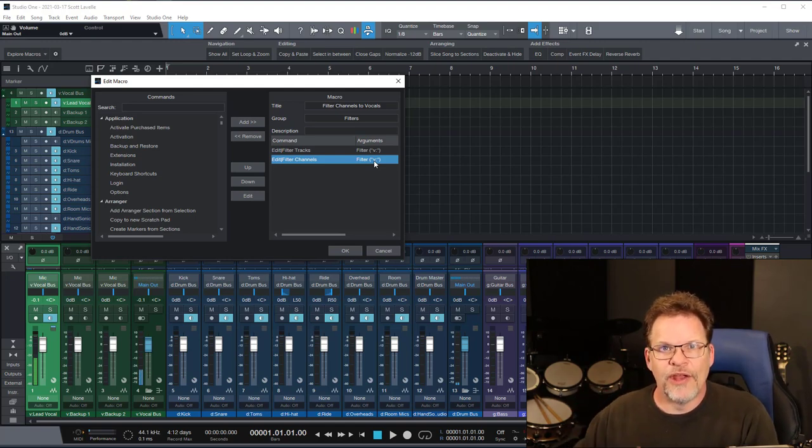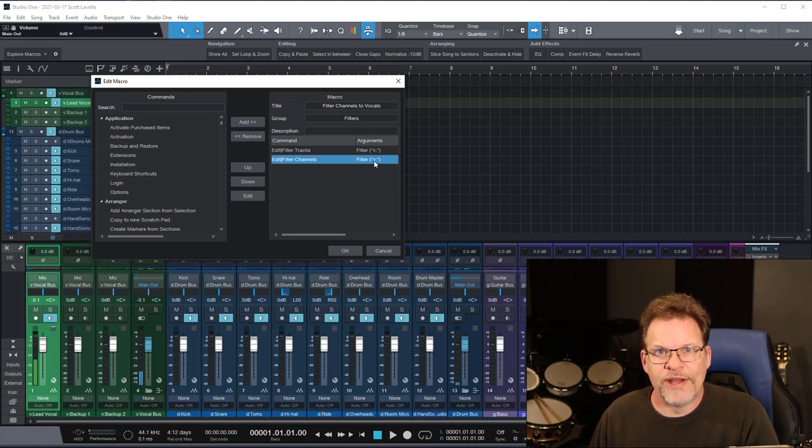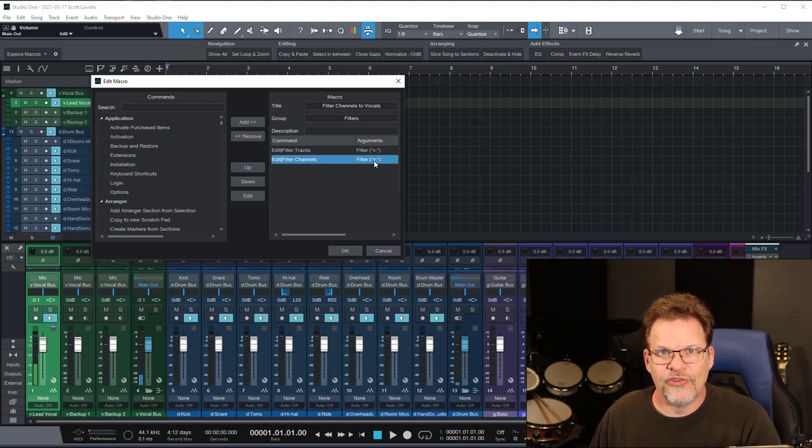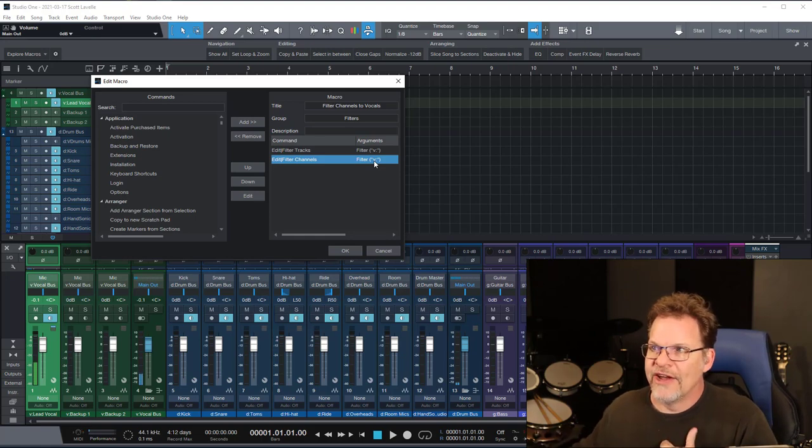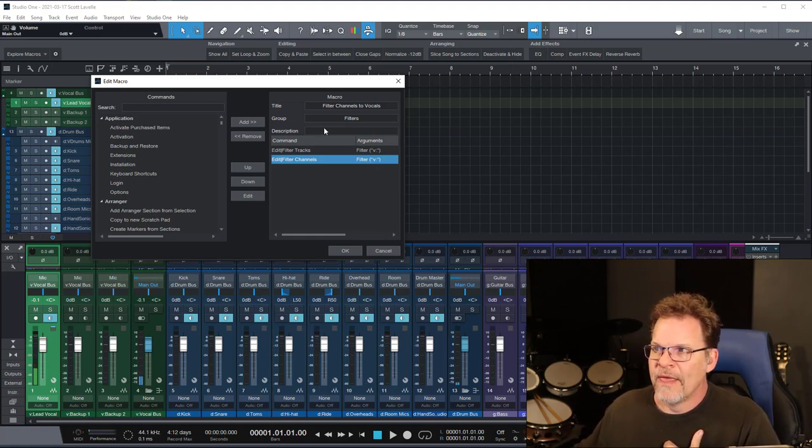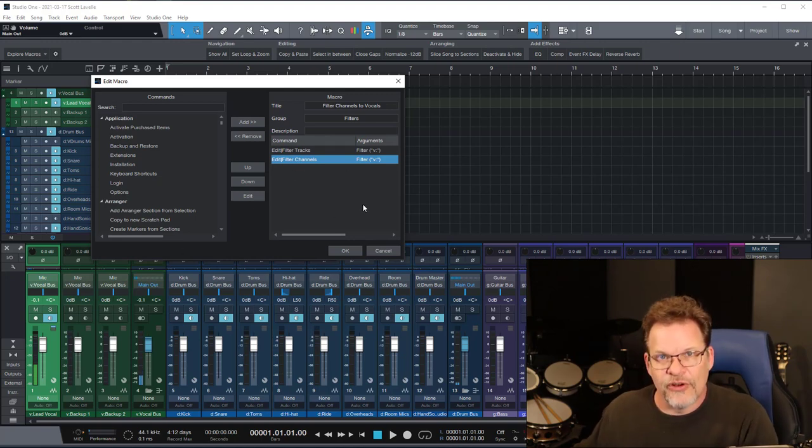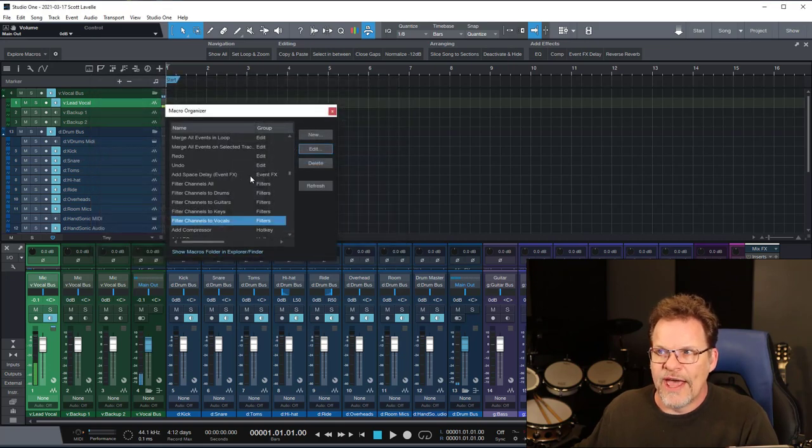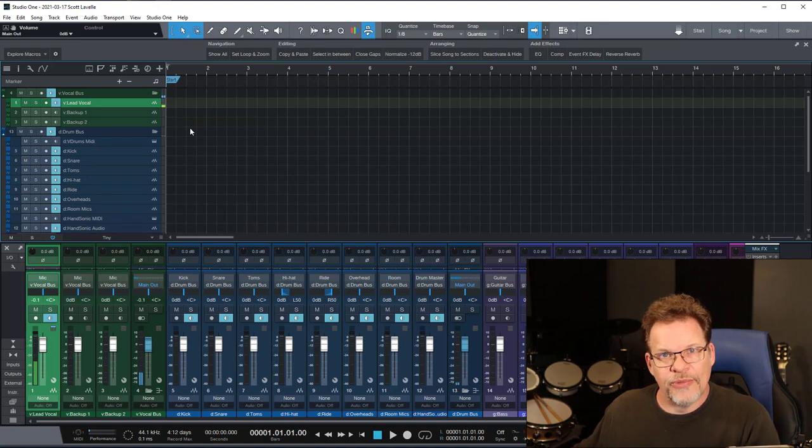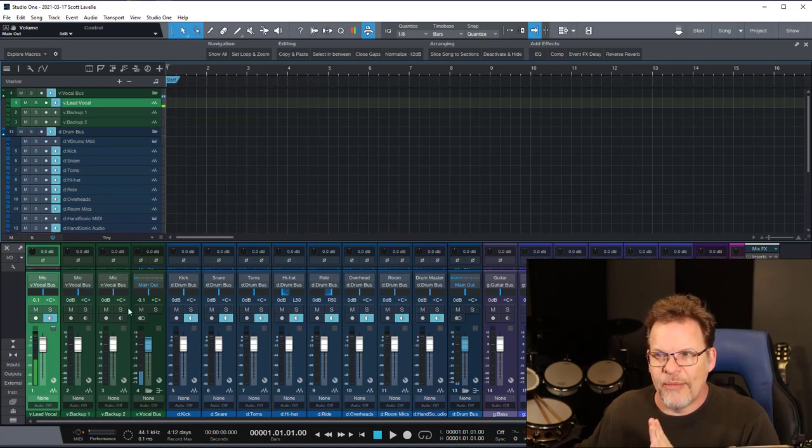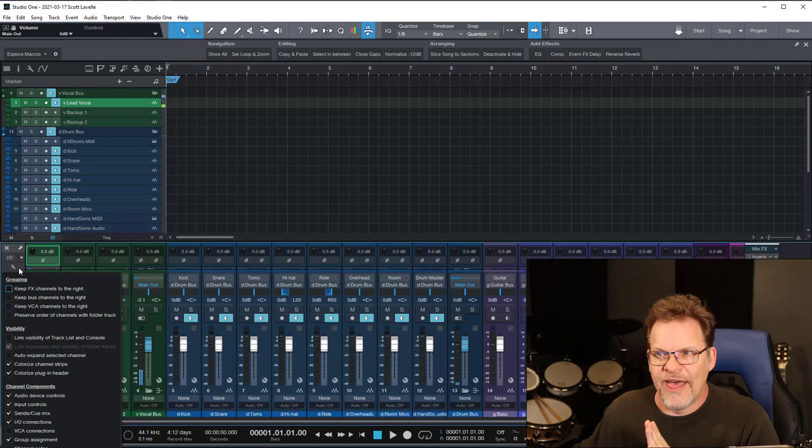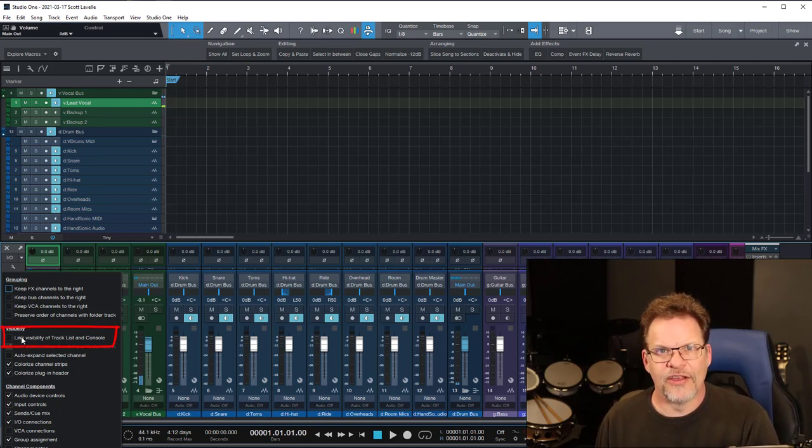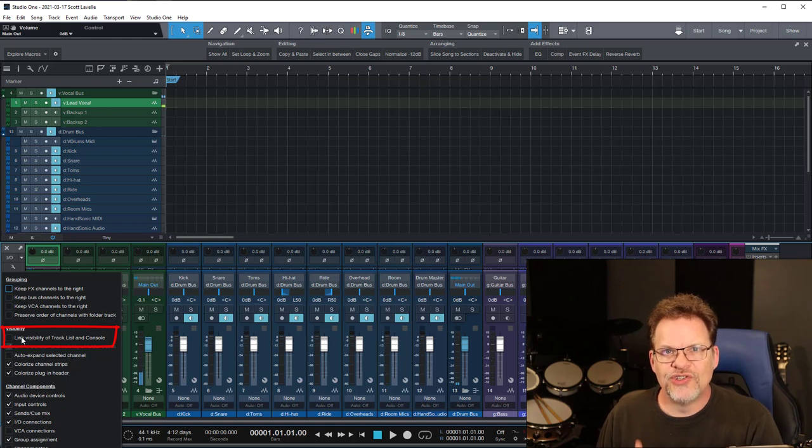Now I know you're probably asking, well, why not use the feature that automatically makes those two tie to each other? So we're going to go over that here momentarily. So once you have your macros set, and you'll set those for each of the different groups that you want, go ahead and OK out of that, and then you were going to set up some keyboard shortcuts to go with those as well. But let's stop there for a moment and talk about that link visibility of track list and console and why I don't have it set this way.